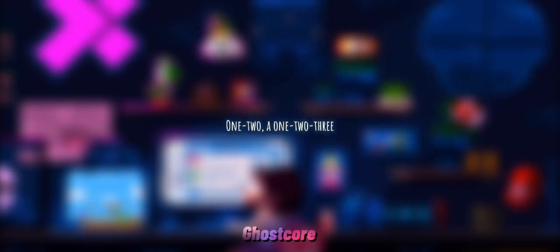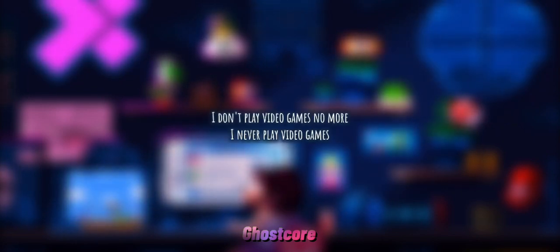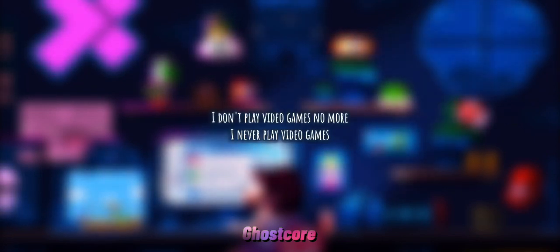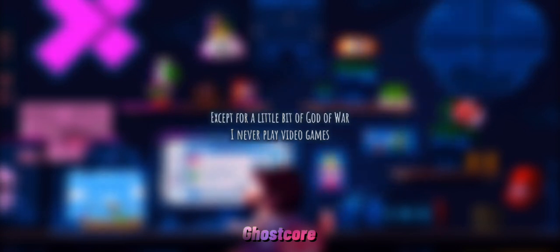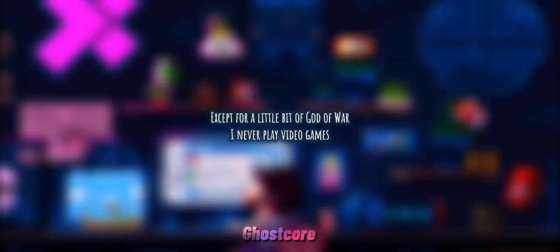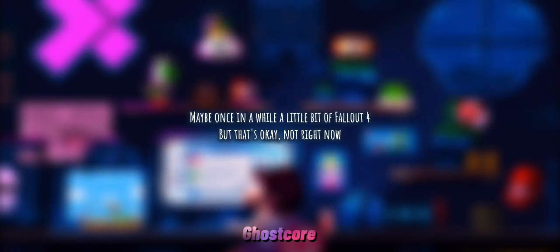Are you plugged in? Yeah, alright, ready. One, two, oh, one, two, three. I don't play video games no more, never play video games, except for a little bit of God of War. I never play video games, maybe